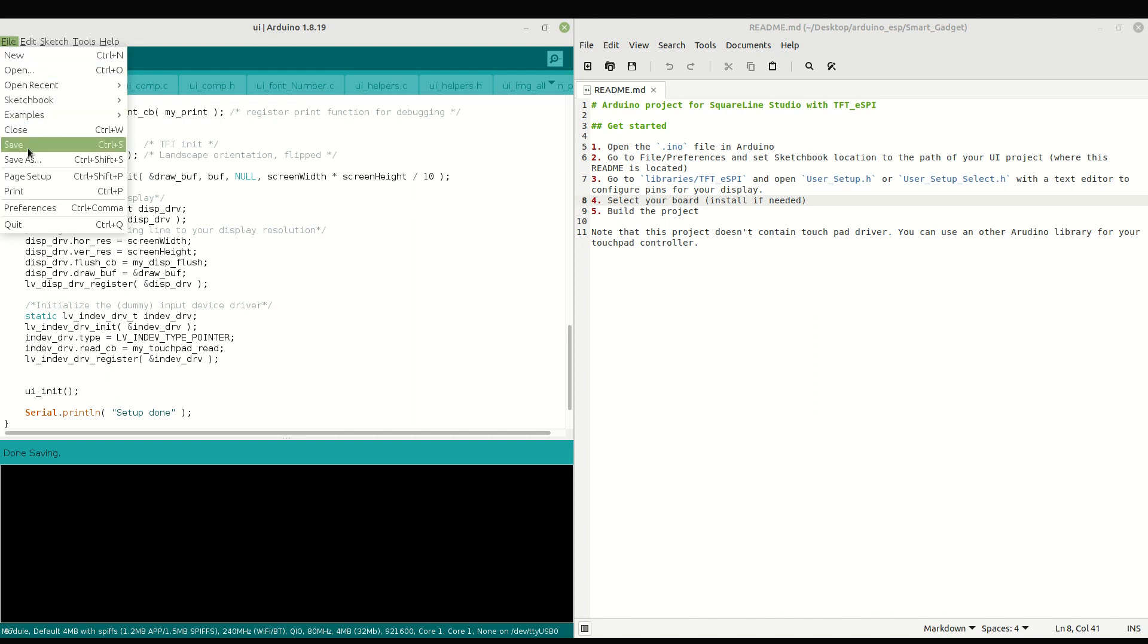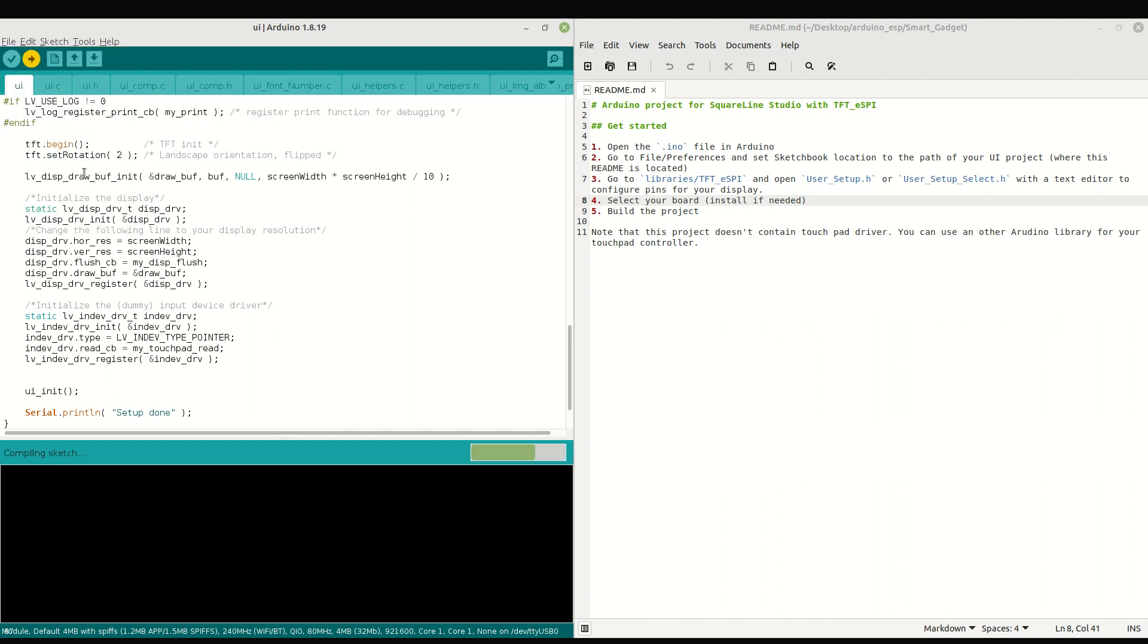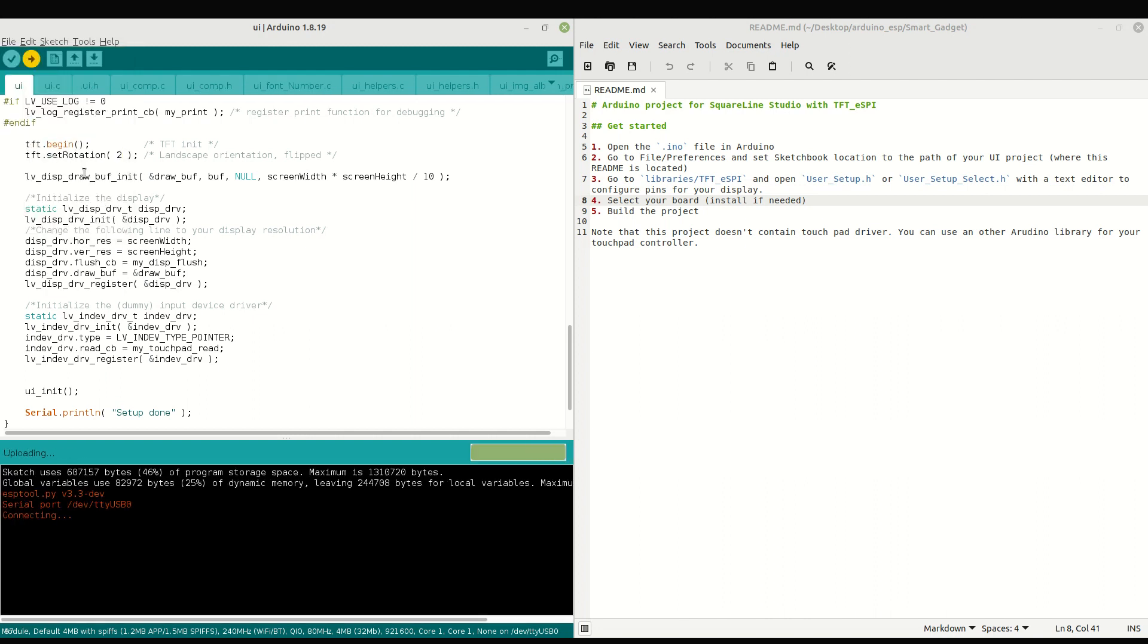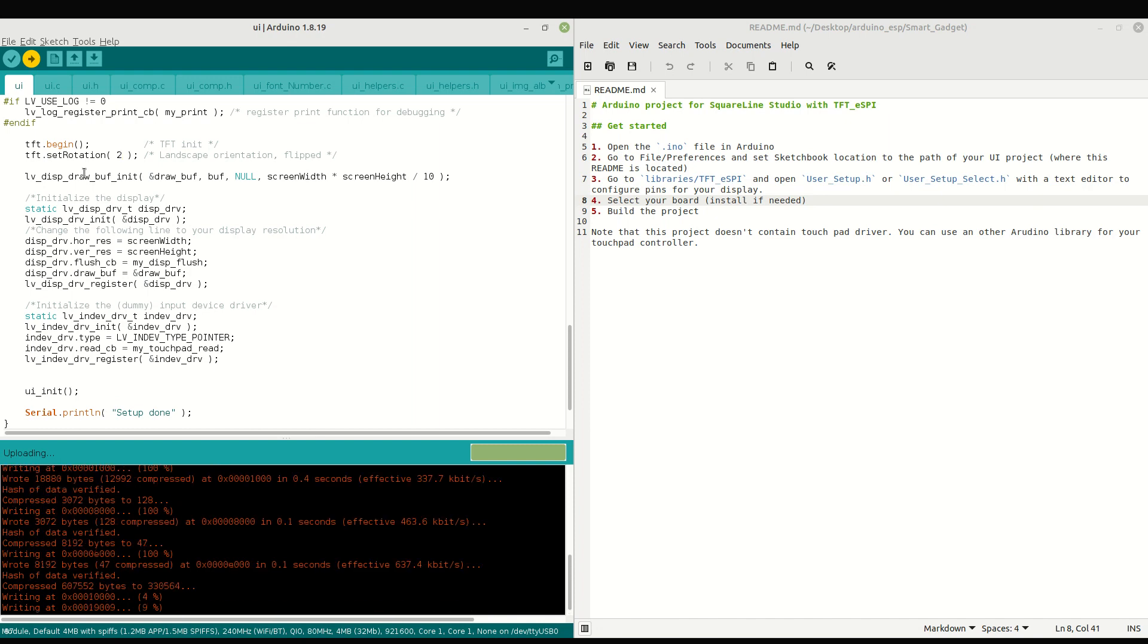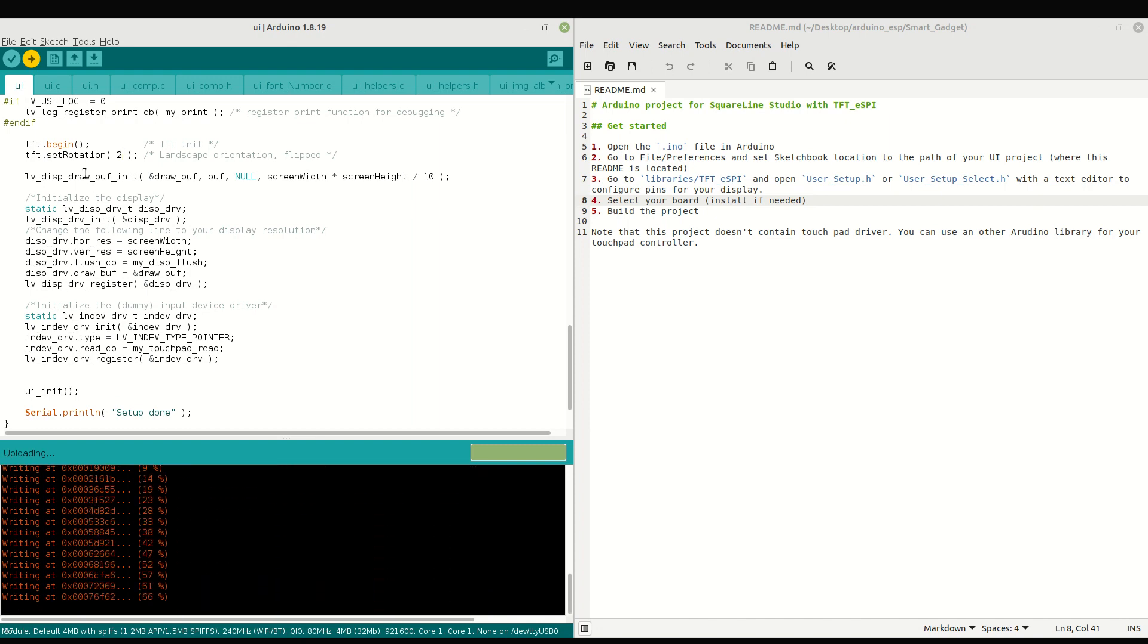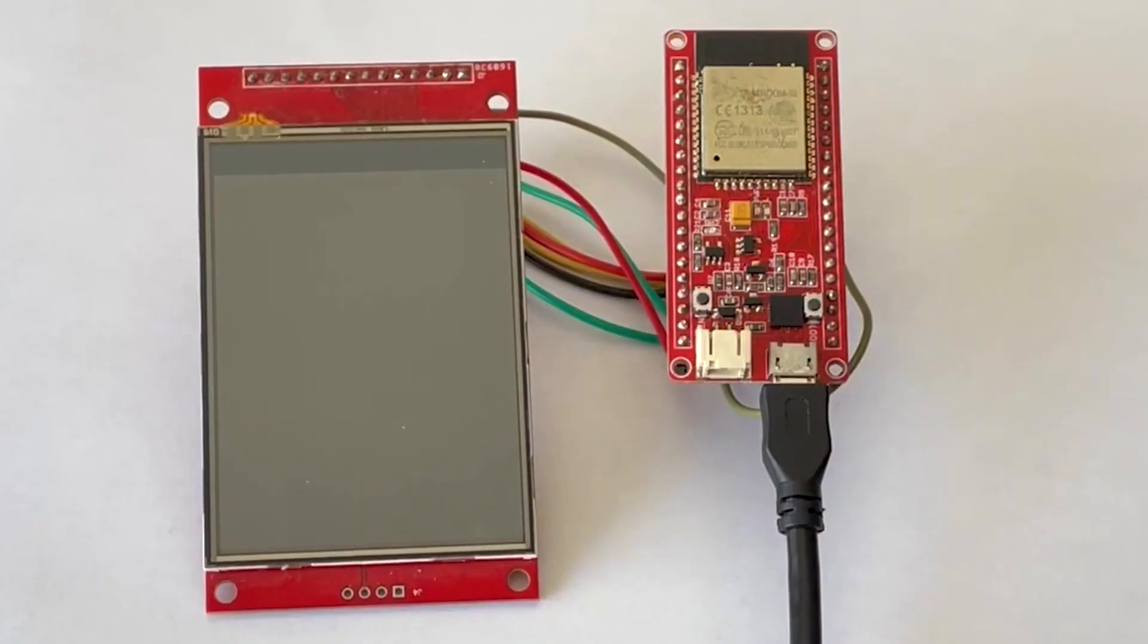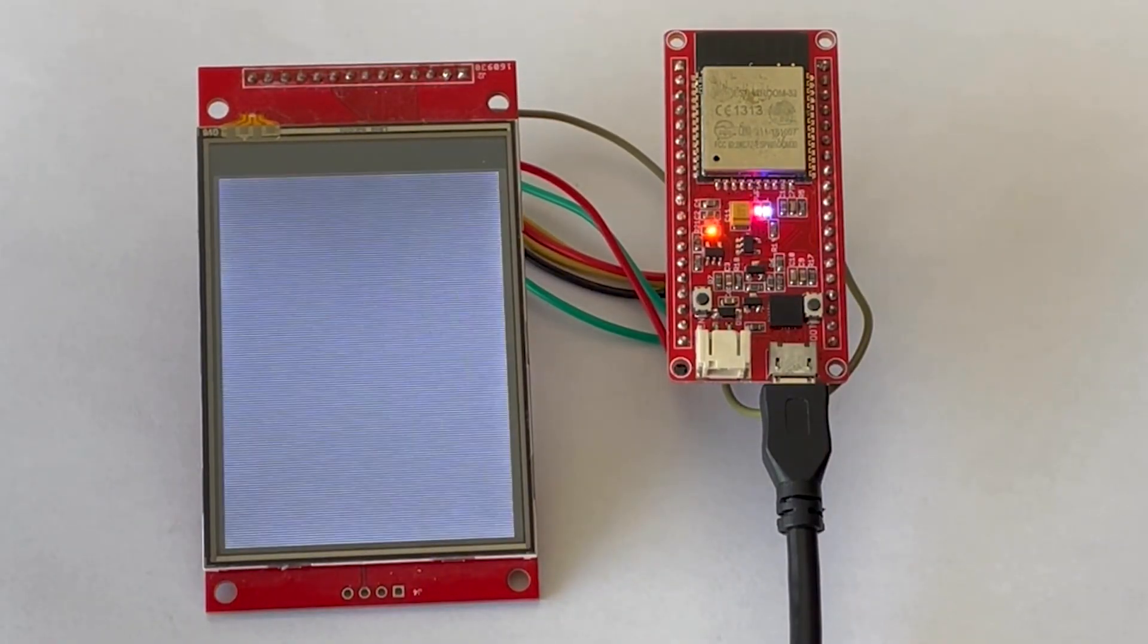After that, all we need to do is compile and upload the project to our board. And the example will appear on the display.